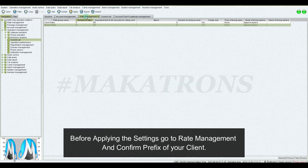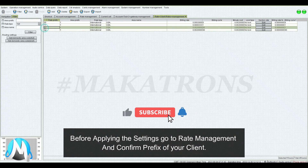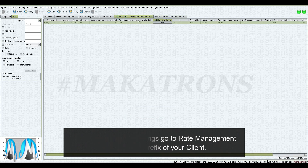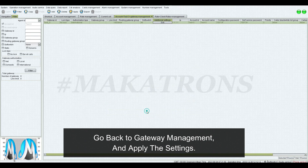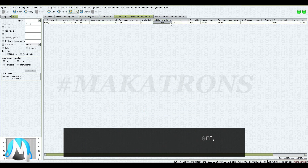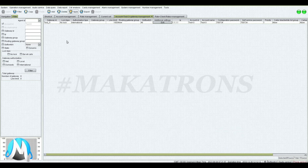Before applying the settings, go to Rate Management and confirm the prefix of your client. Go back to Gateway Management and apply the settings. Note: here 22 is the client prefix and 1 is the country code. Always match your client prefix with your vendor prefix.